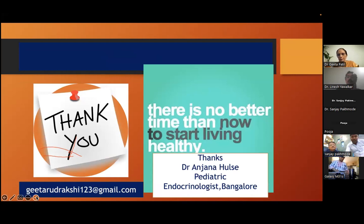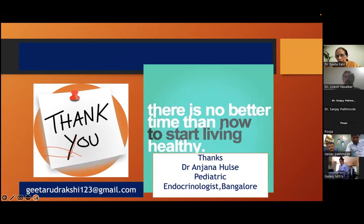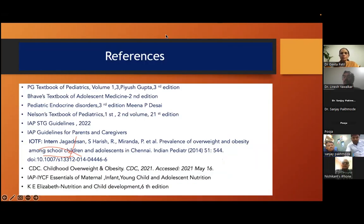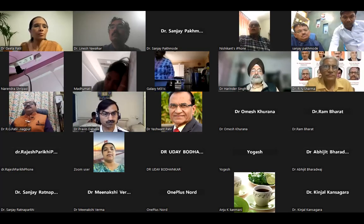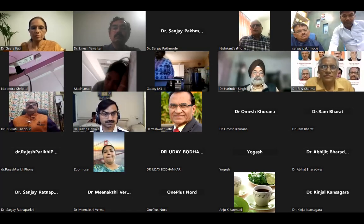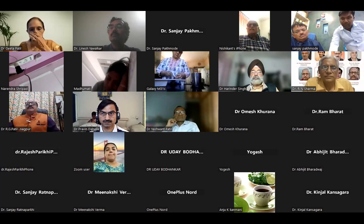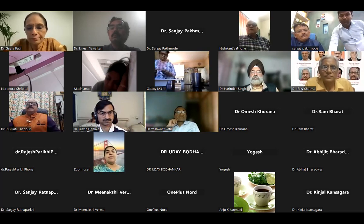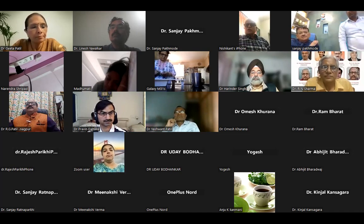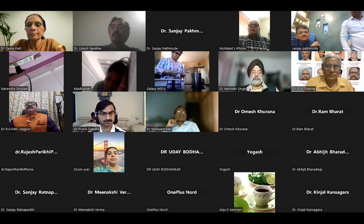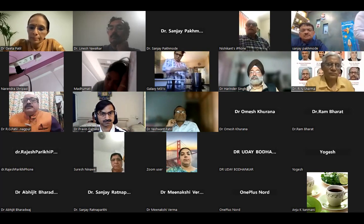Thank you. I have tried to present. I thank Dr. Anjana Hulse, a pediatric endocrinologist from Bangalore, and Dr. Naglata for providing references. The expert Dr. Sharma commented that this was a wonderful and comprehensive lecture covering a vast topic that causes not only physical problems but mental and behavioral problems as well.